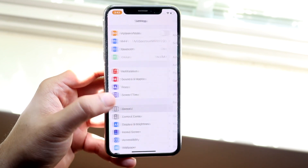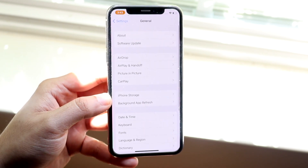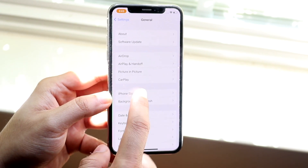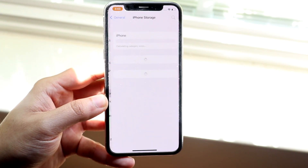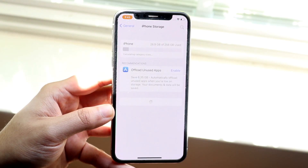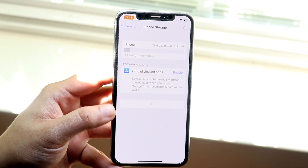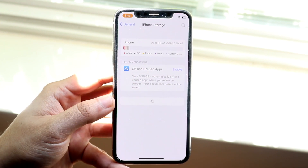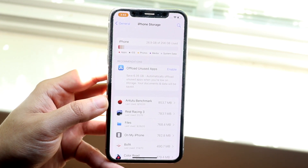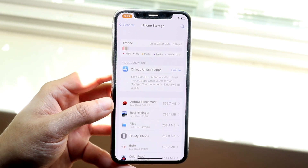I scrolled down to General, went into iPhone Storage, and I essentially deleted the update that I had and re-downloaded that specific update.